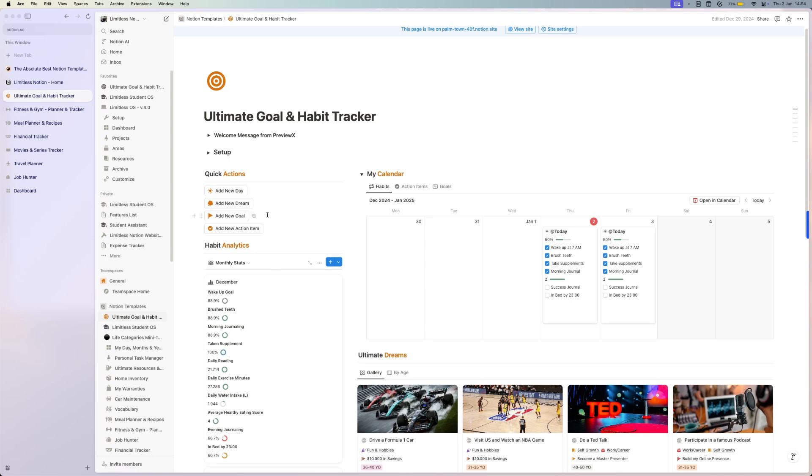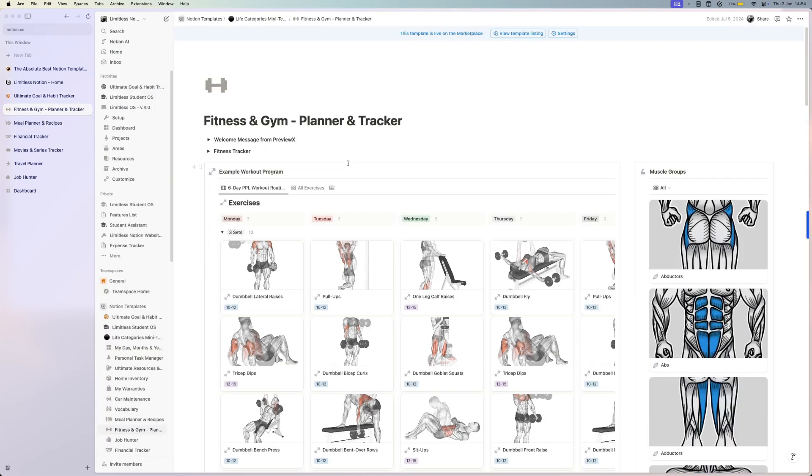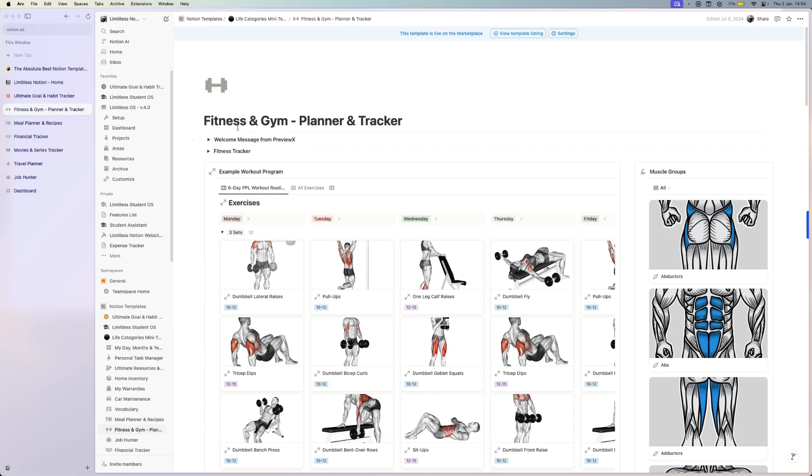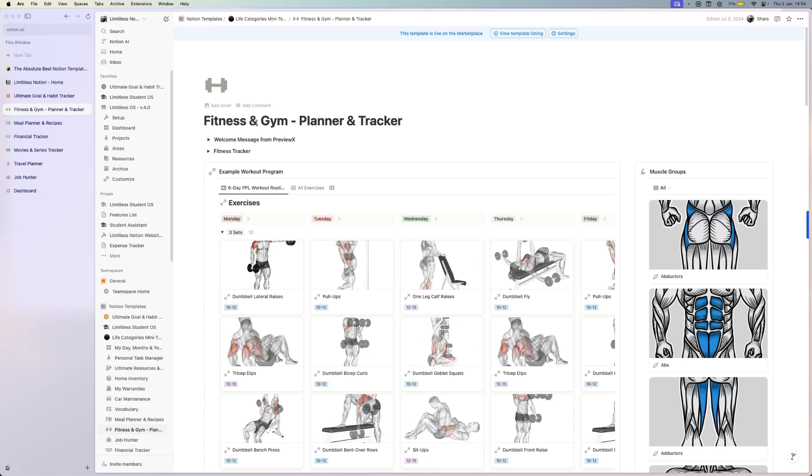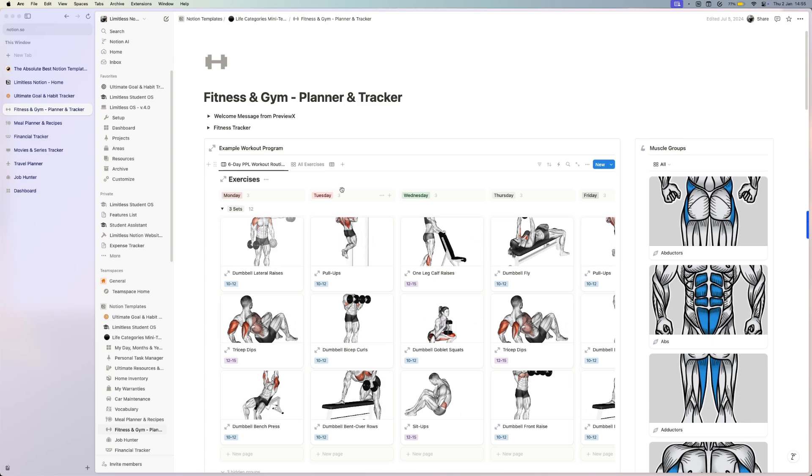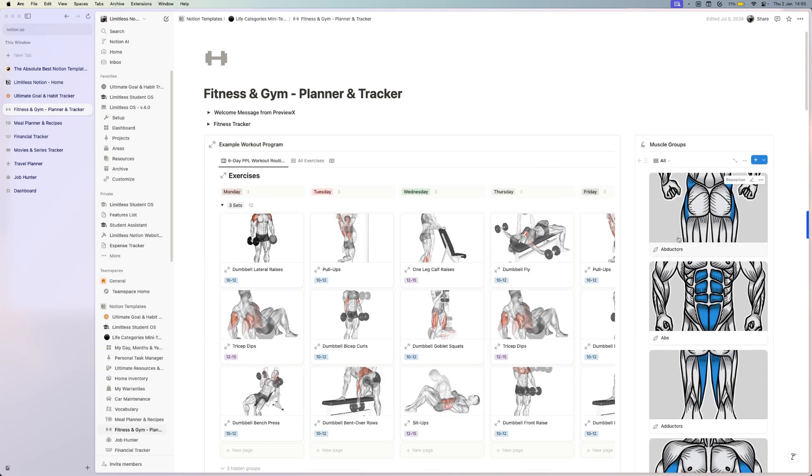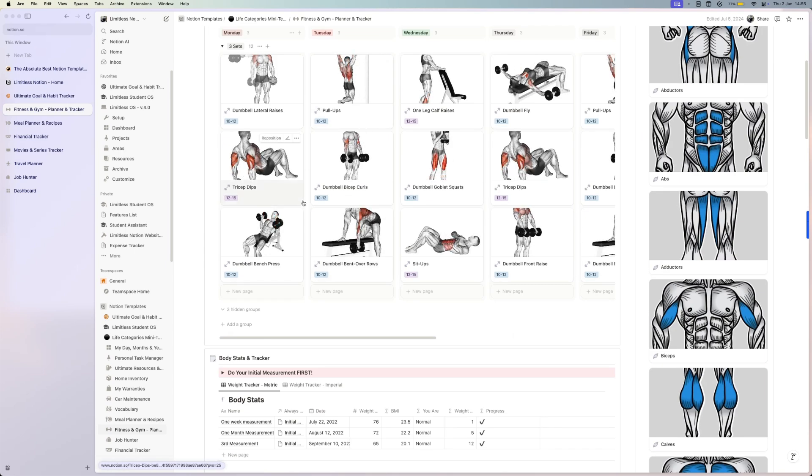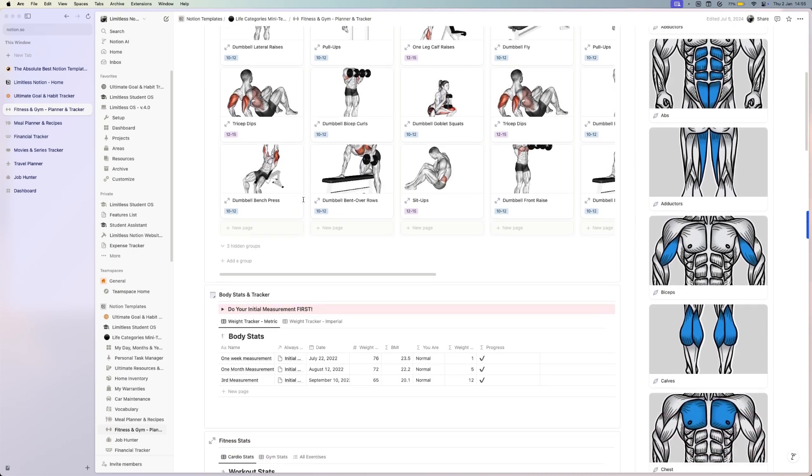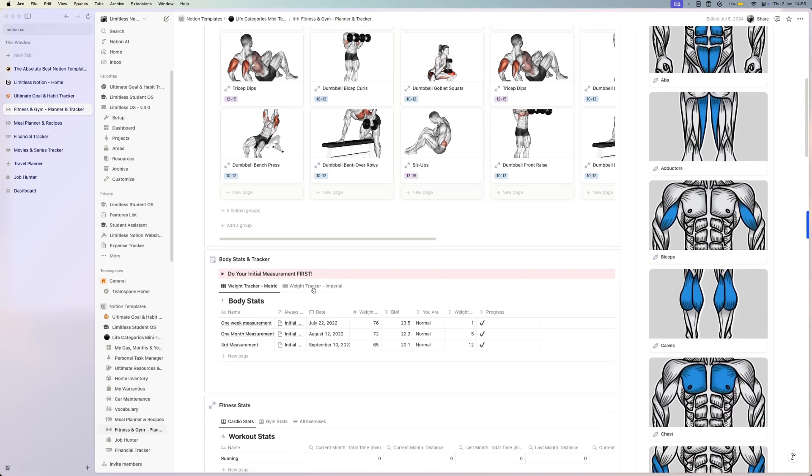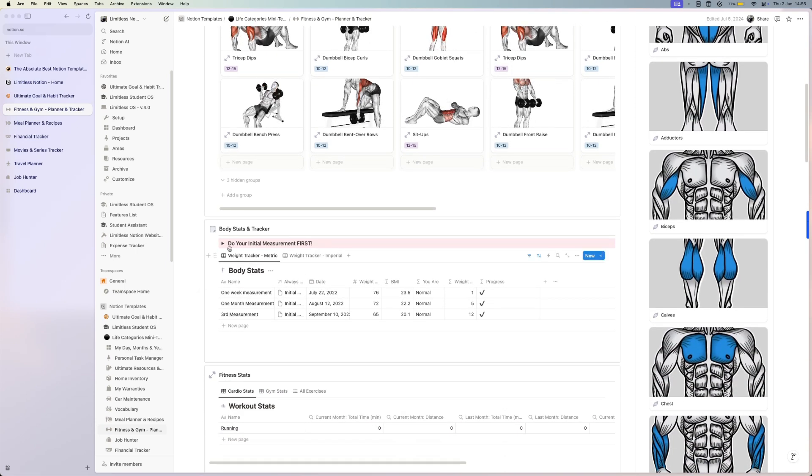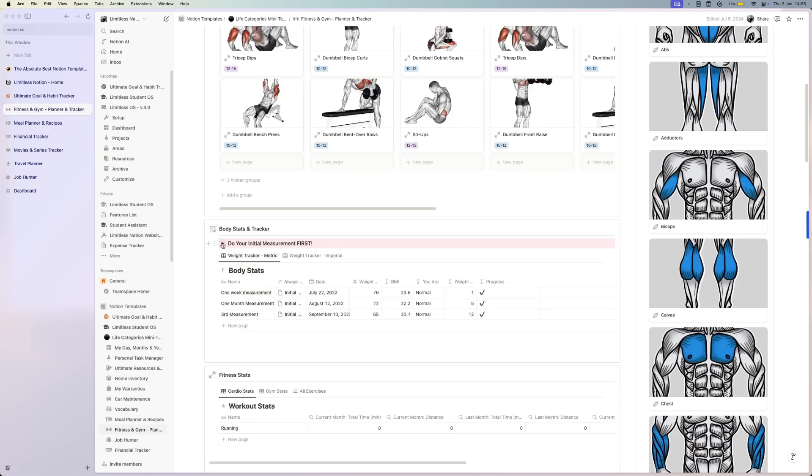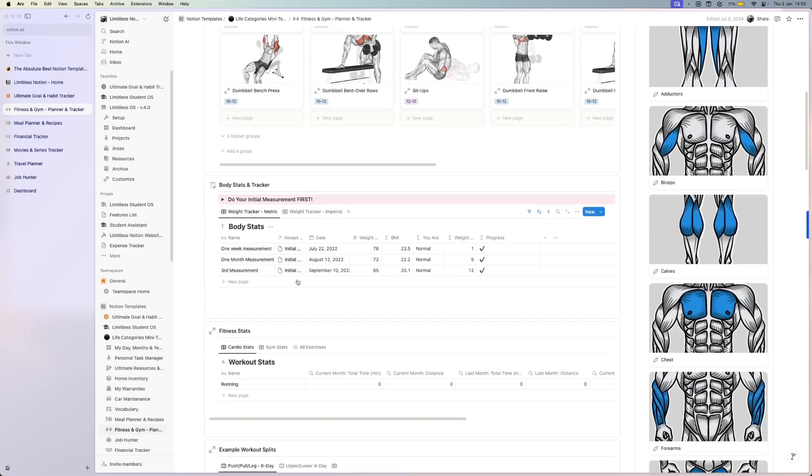Moving on, we are starting a new year, so fitness and health is really important. I can recommend this fitness and gym tracker and planner where you can set up your own exercise routine. You have your muscle groups, you can create different exercises, and you can track your body measurements. You do your initial measurement and then you can add your progress here.